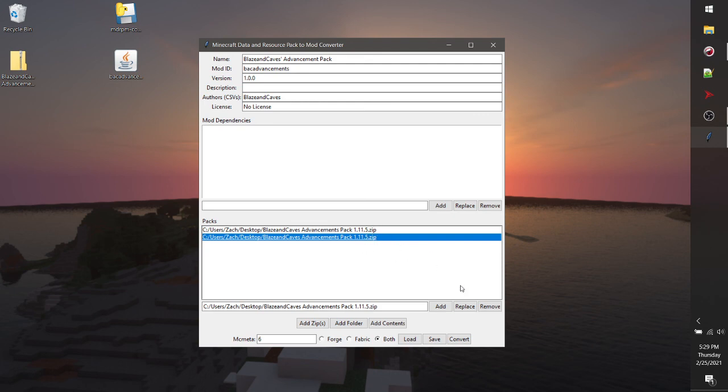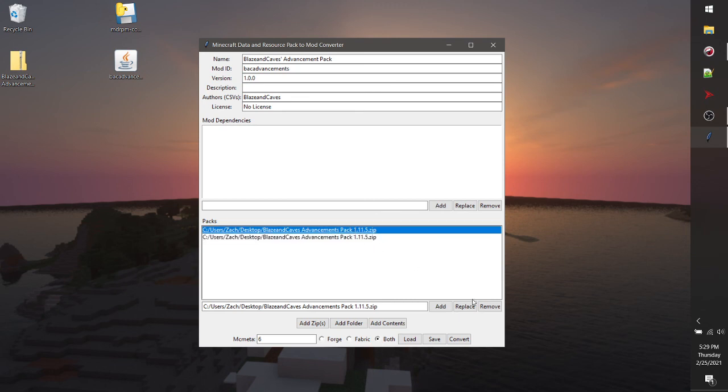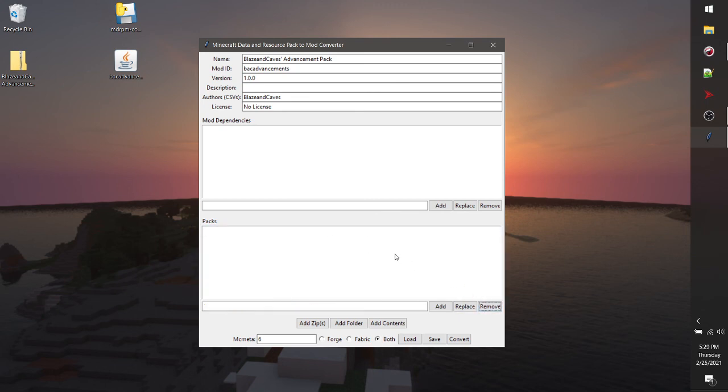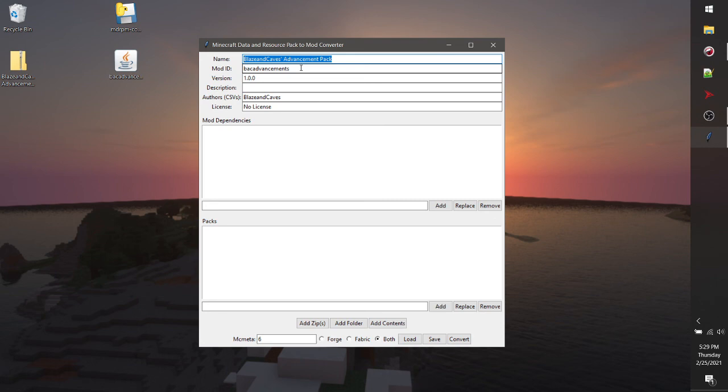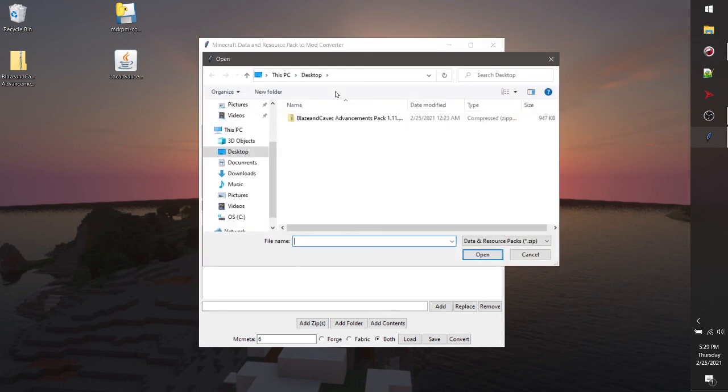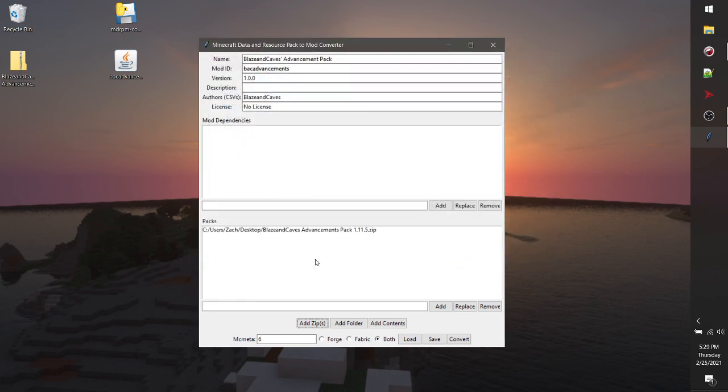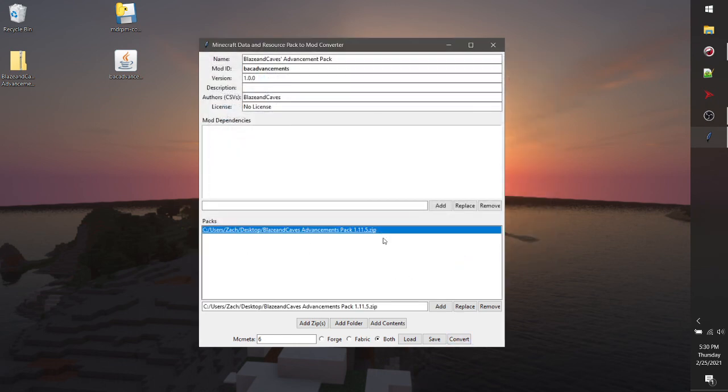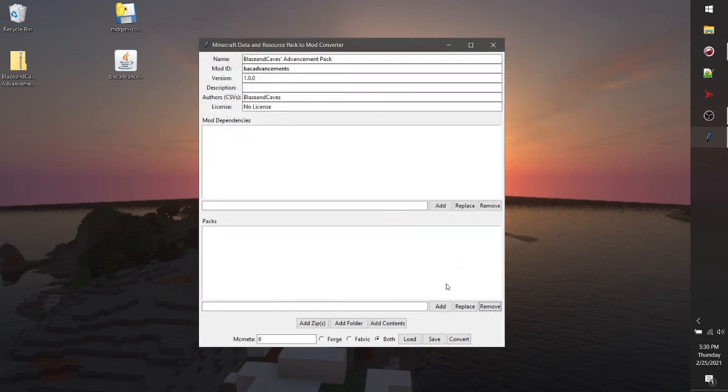Once you're done with converting, in order to remove these things, just click on any of them and click the remove button in the bottom right. This will remove them so you're able to start fresh. Then you can change the name and packs. You can change the metadata up here to anything else that you want. Add another zip for another data pack that you want to convert. And then you can click the convert button again. And you can repeat the process for as many things as you want. And that's pretty much it. Thank you for watching. I'll see you guys next time.